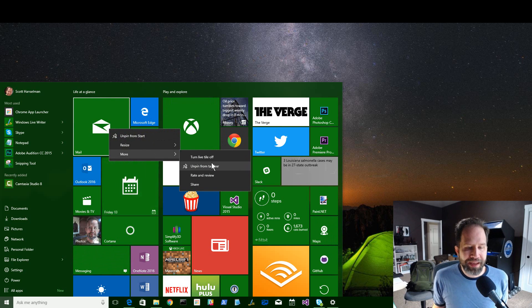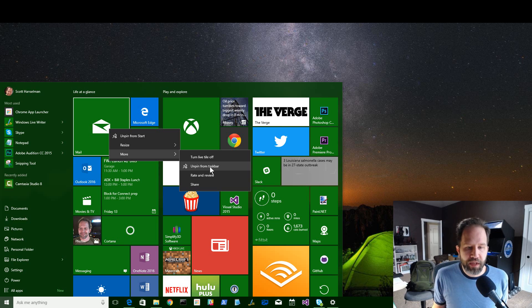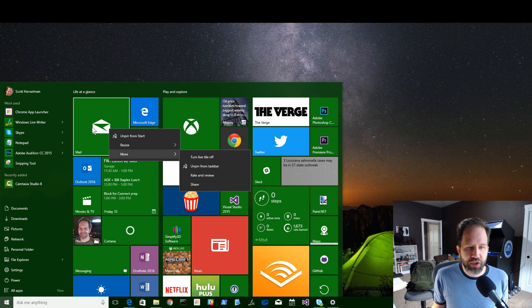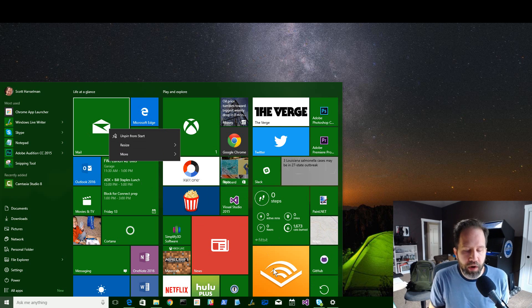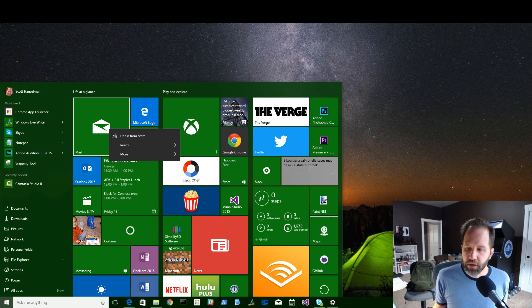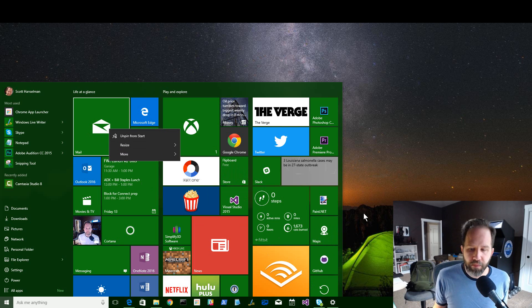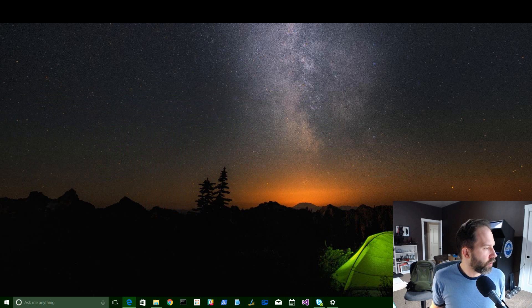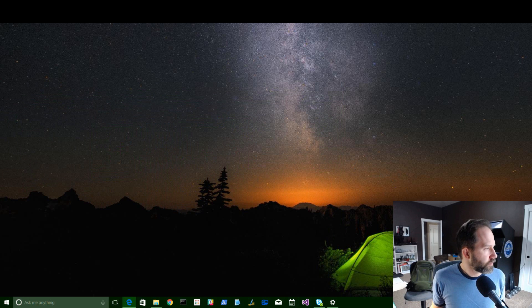You can also pin and unpin things from the taskbar. So you see here, I've got my mail application, both as a tile and in my taskbar, so that I can check that out. Hey, look, the boss is online. So that's one thing, and that's cool.